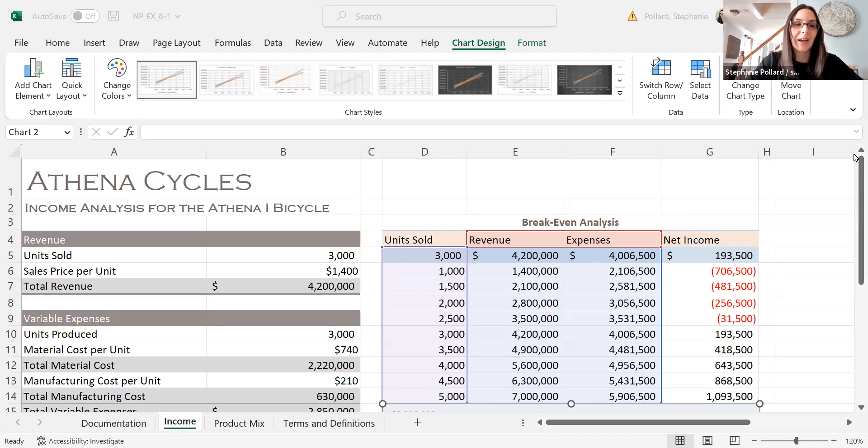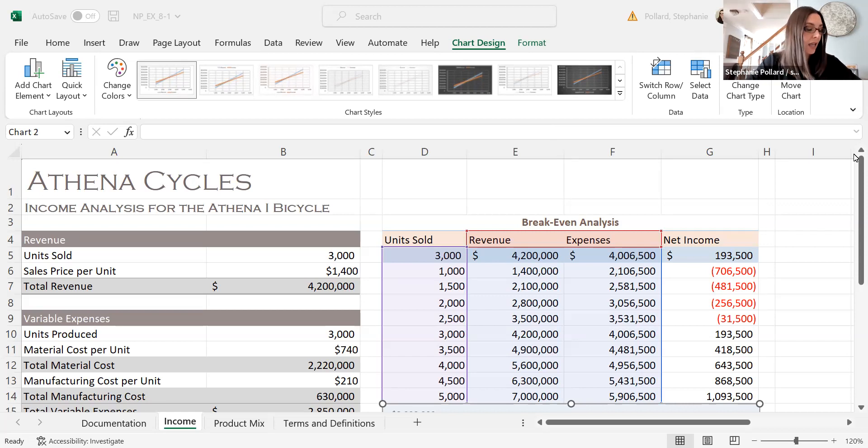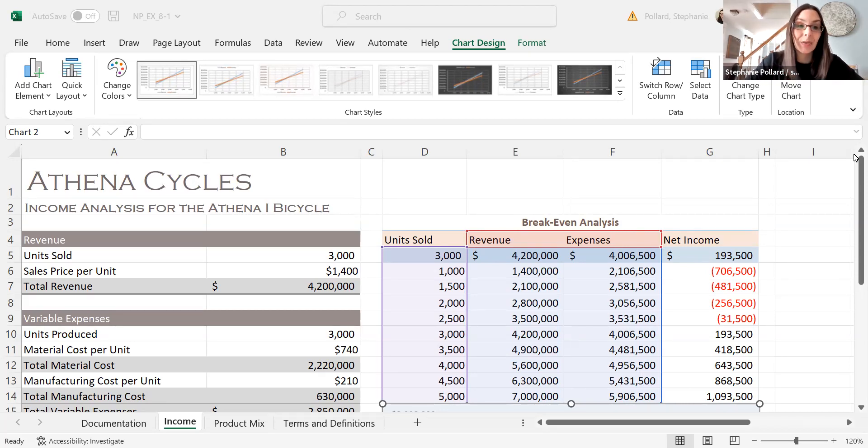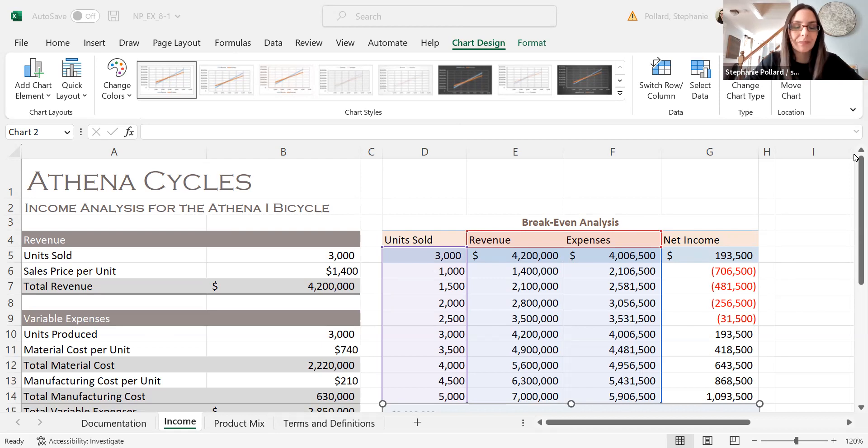Alright, in this video here, I want to show you guys how to make a two-variable data table here, or a two-variable what-if table.